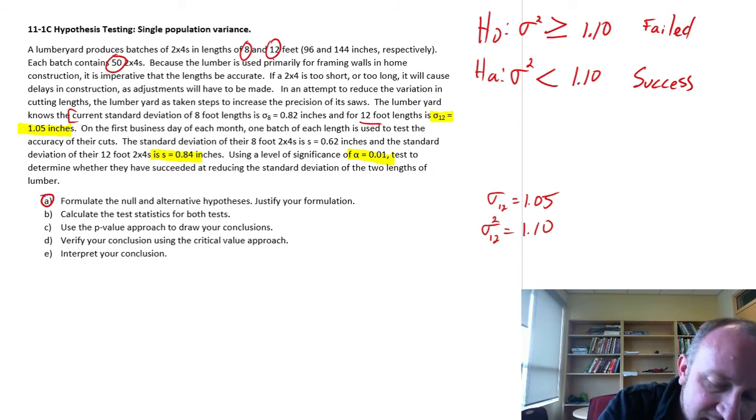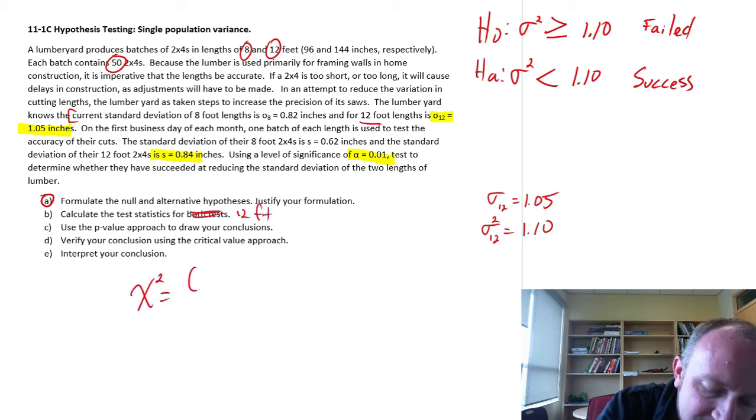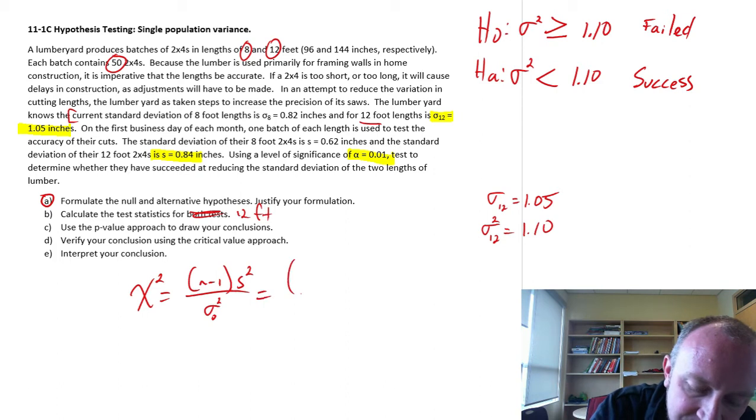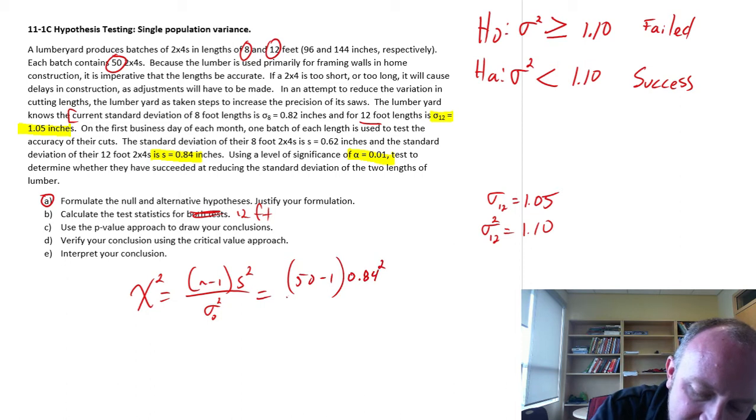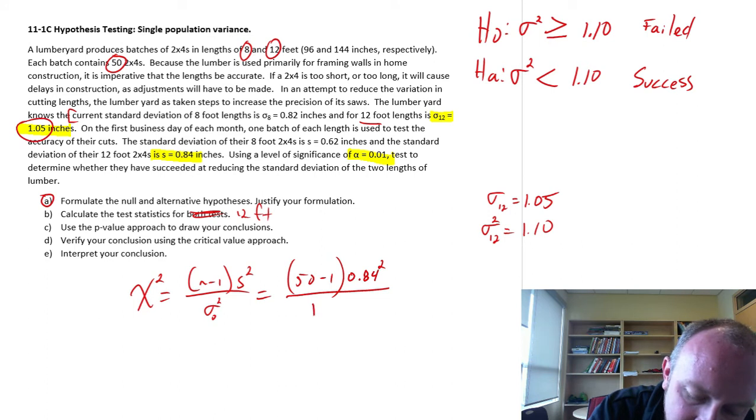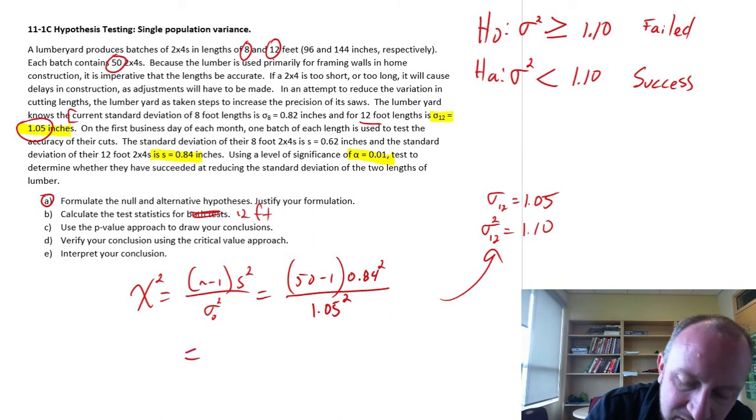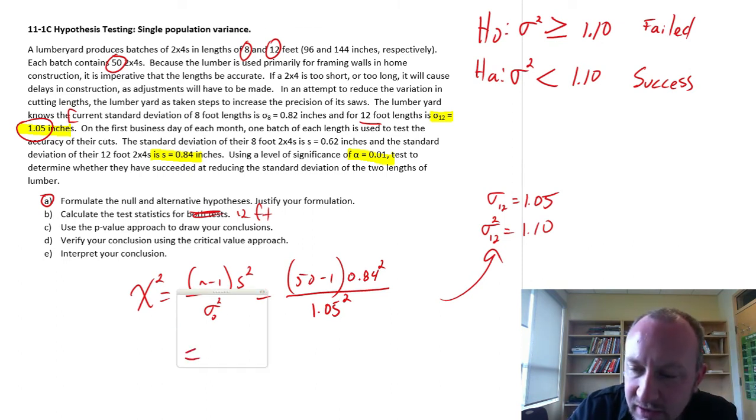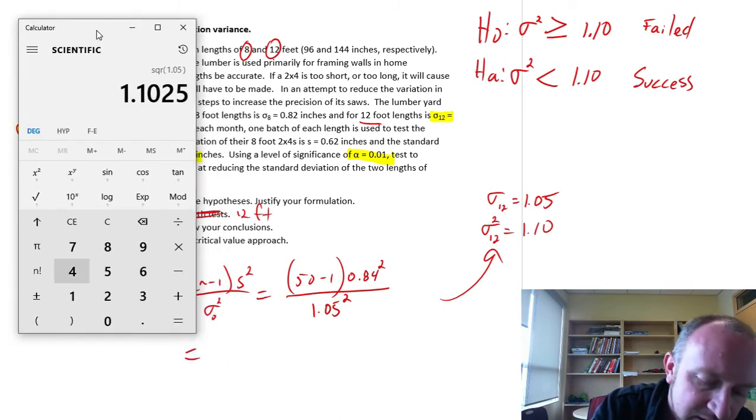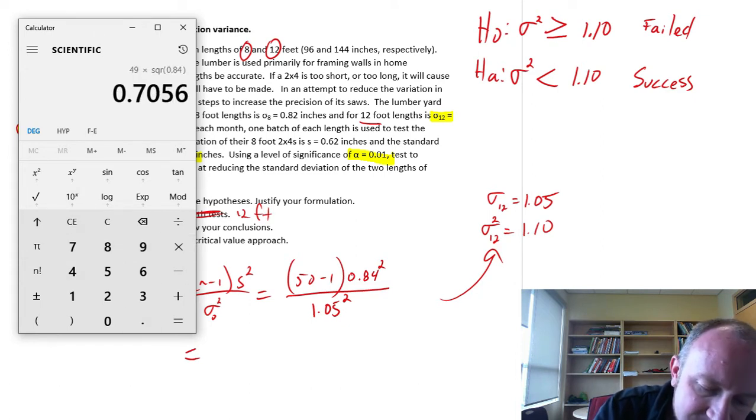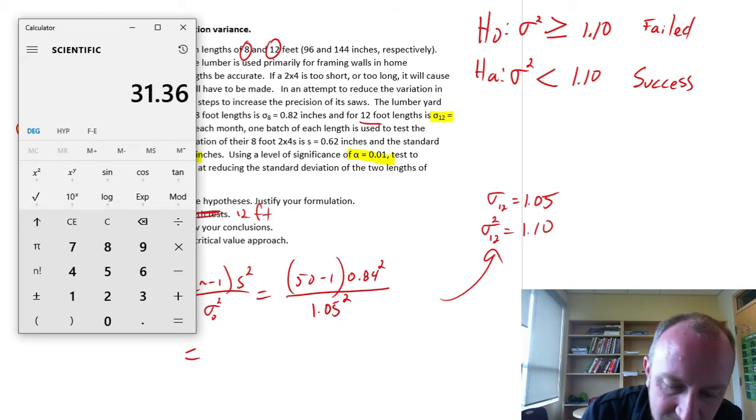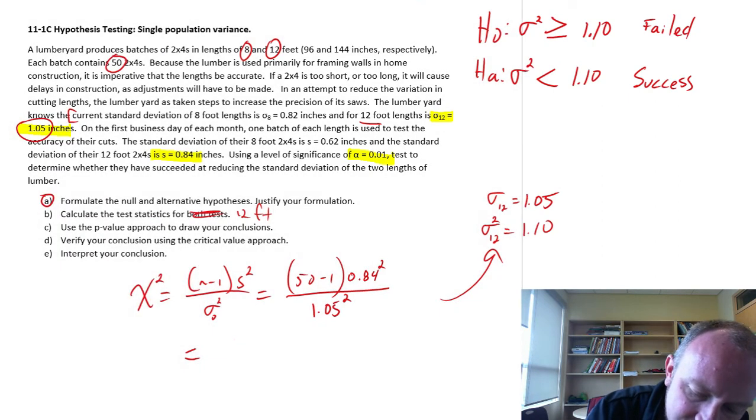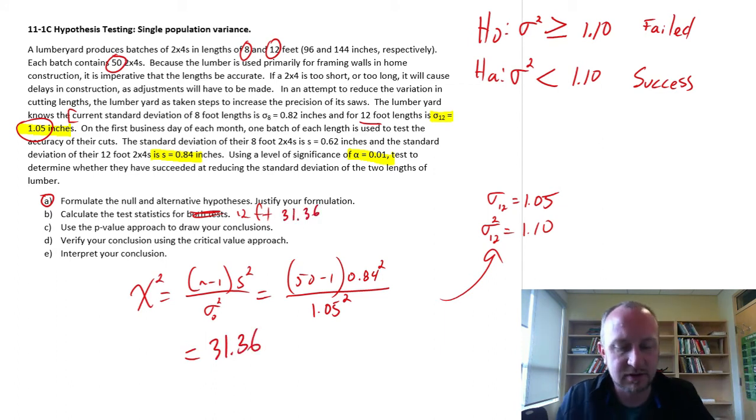Calculate our test statistic for both tests. Well, we're here, we're just doing for the 12-foot length. So the chi-squared test statistic, n minus 1, s squared over sigma squared, that hypothesized value. So this is, we have 50 minus 1, that sample standard deviation, 0.84 squared. Our hypothesized, so our current level, this is the 1.05 squared, which I know we've already calculated it here, we already know what that part is. So let's just work out the value of our test statistic. So 50 minus 1, so 49 times 0.84 squared divided by 1.05 squared equals 31.36. So there's our test statistic. That was straightforward enough.